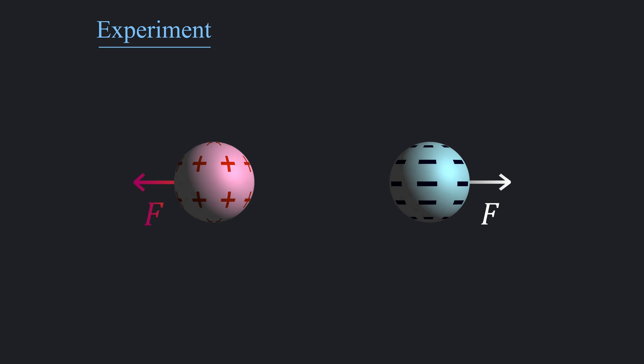Let's consider two charged particles q1 and q2, which are separated by distance r. Now we have three independent variables to work with. We will vary one of them while keeping the other two fixed, and observe the change in force that it can produce.